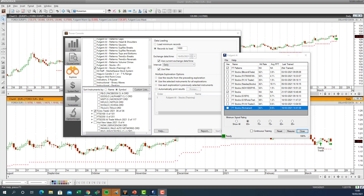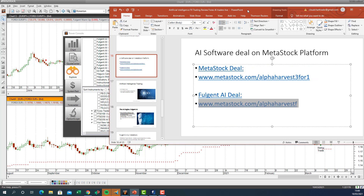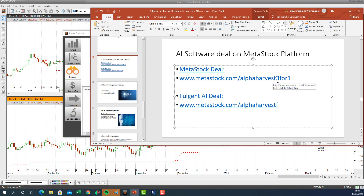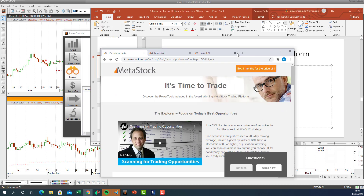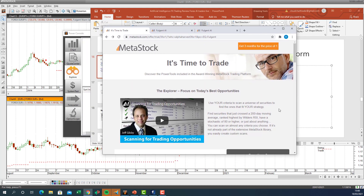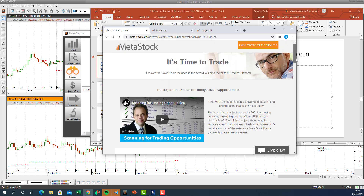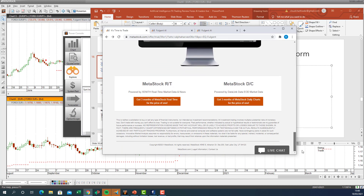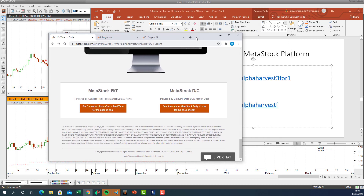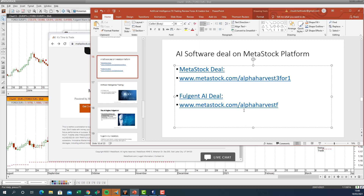If you don't have access to your own AI, you can get one from MetaStock. Go to metastock.com/alphaharvest for a three-for-one deal — three months for the price of one. You can sign up and select either real-time or end-of-day data, perhaps starting with end-of-day and upgrading to real-time later. For the Fulgent AI add-on, go to metastock.com/alphaharvest-F.